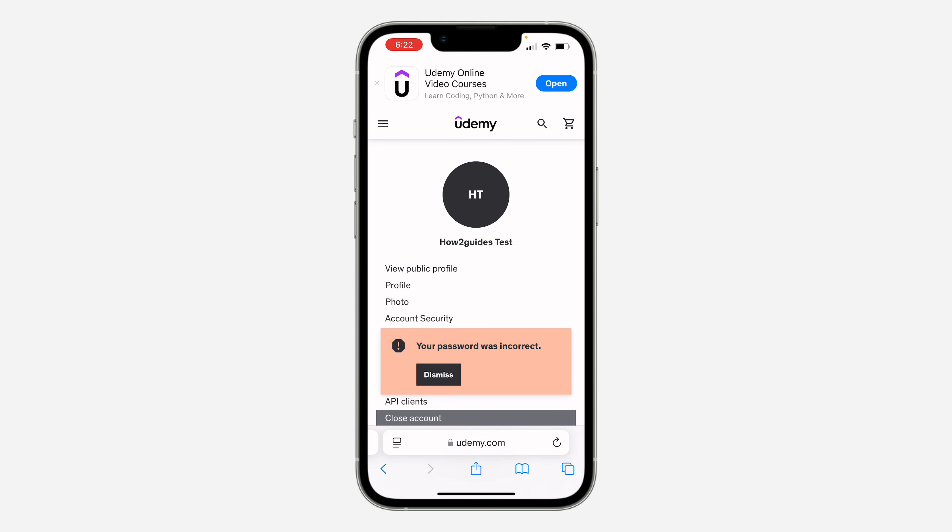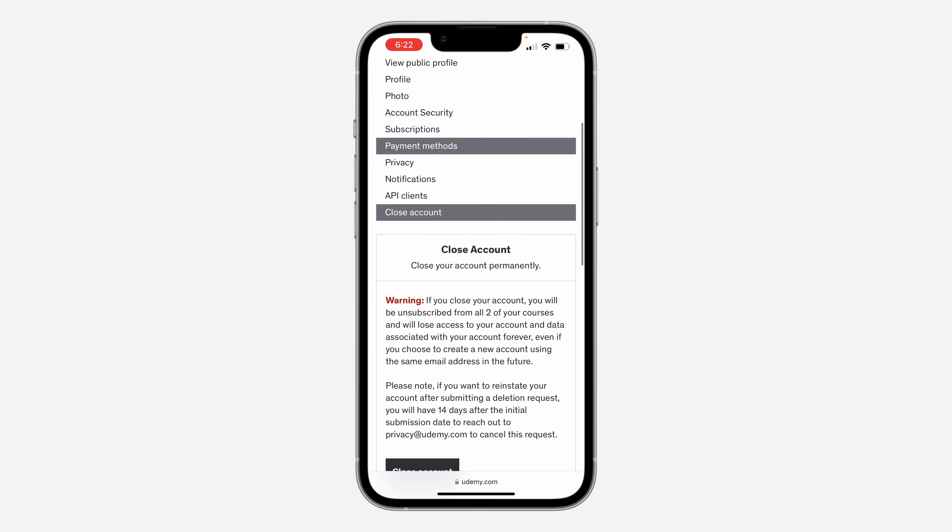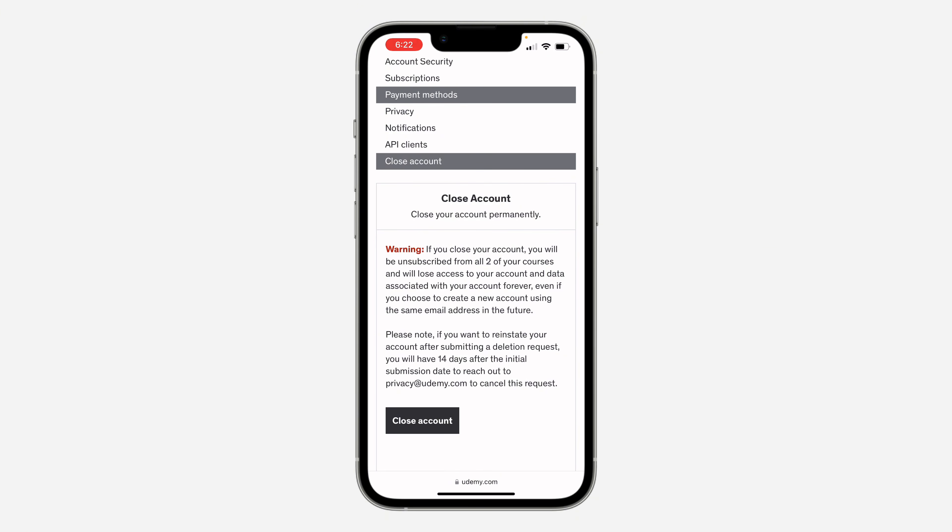Once you click on close account, your account will be deleted. The password I entered is wrong, but just enter your account password and your account will be deleted.